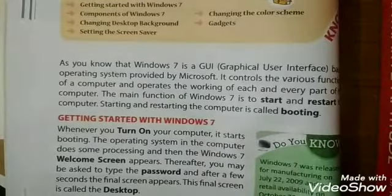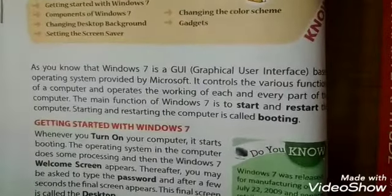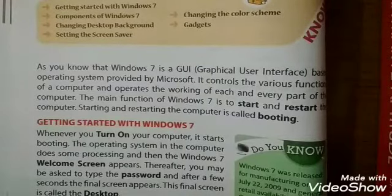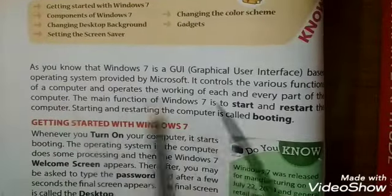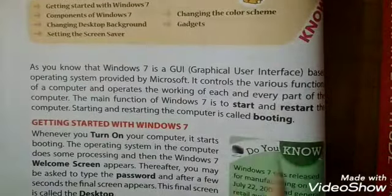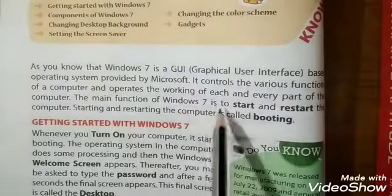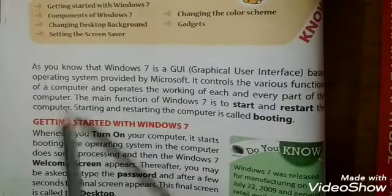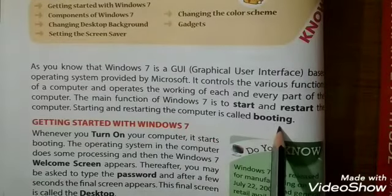Windows 7 is a GUI, that is Graphical User Interface based operating system provided by Microsoft. It controls the various functions of a computer and operates the working of each and every part of the computer. The main function of Windows 7 is to start and restart the computer, which is called booting.